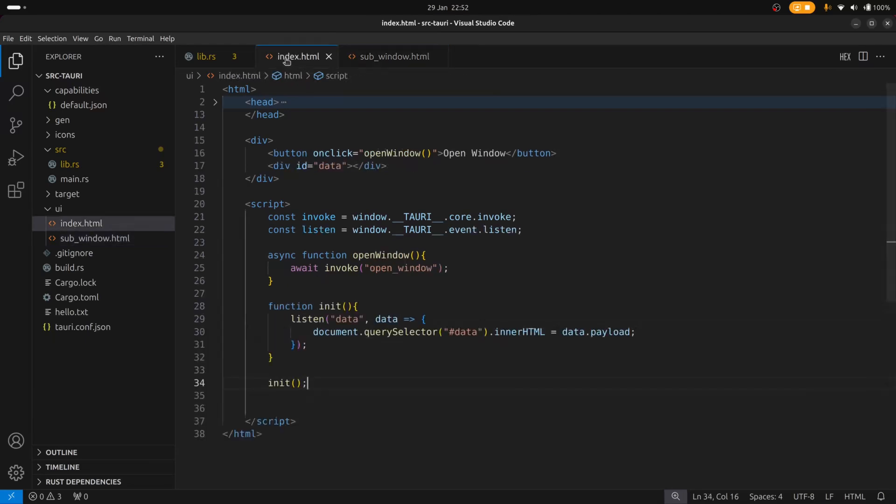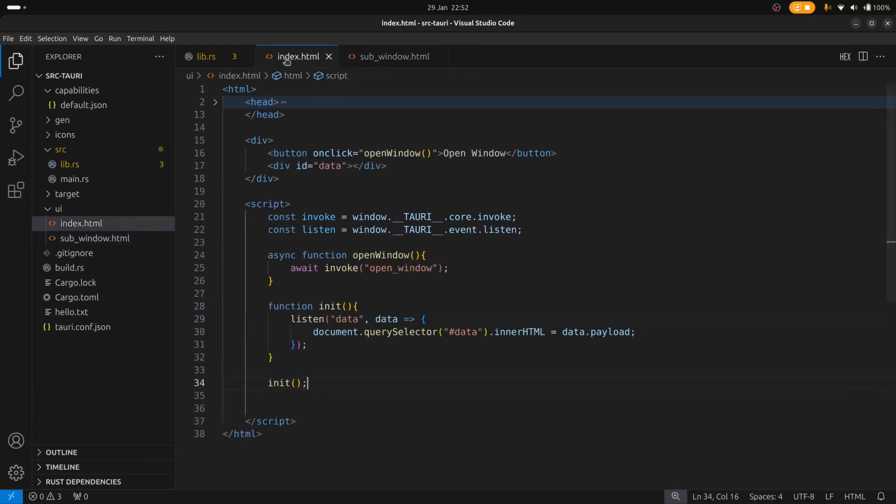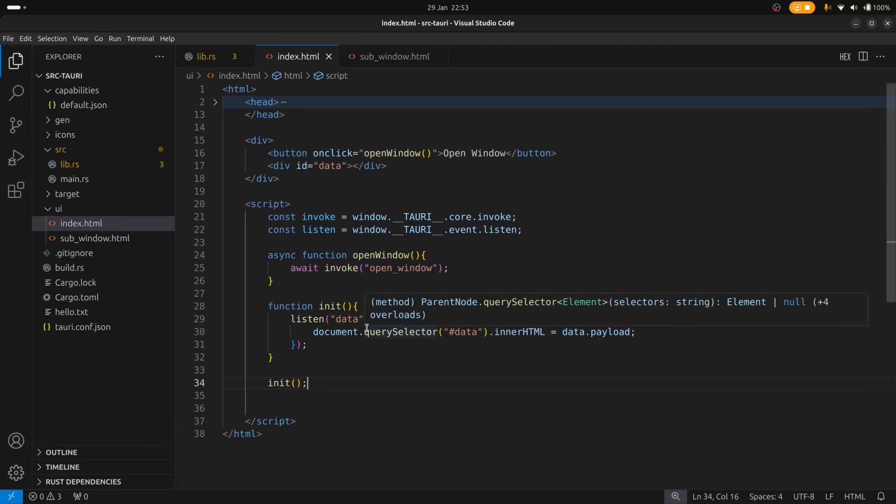If we look closely at index.html we'll see that we have a single button called open window and this will launch a new window when we invoke the open window Rust function. And we also have a listen function that's listening for an event and you'll see how that's used later on.